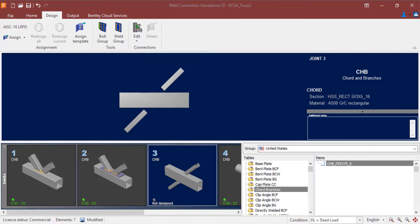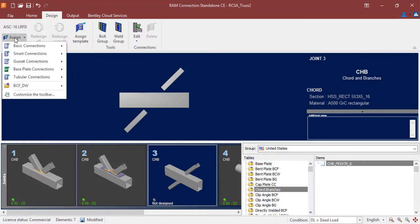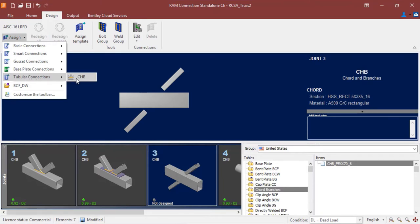When you're ready to start your connection design workflow, you're going to go to your Design tab in your ribbon toolbar, click on your Assign icon, and then find your Tubular Connections option. Here we're just going to click the CHB command.